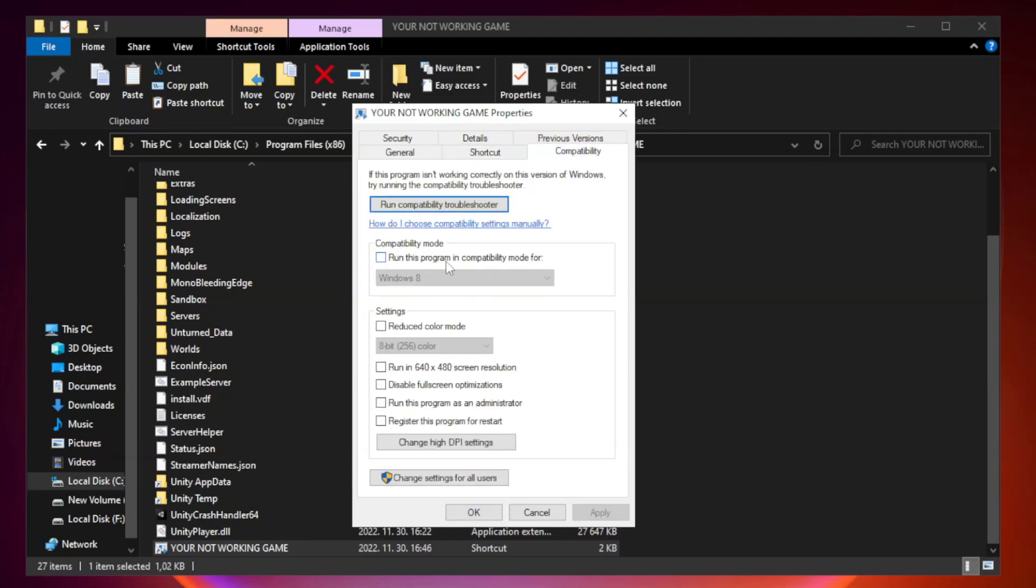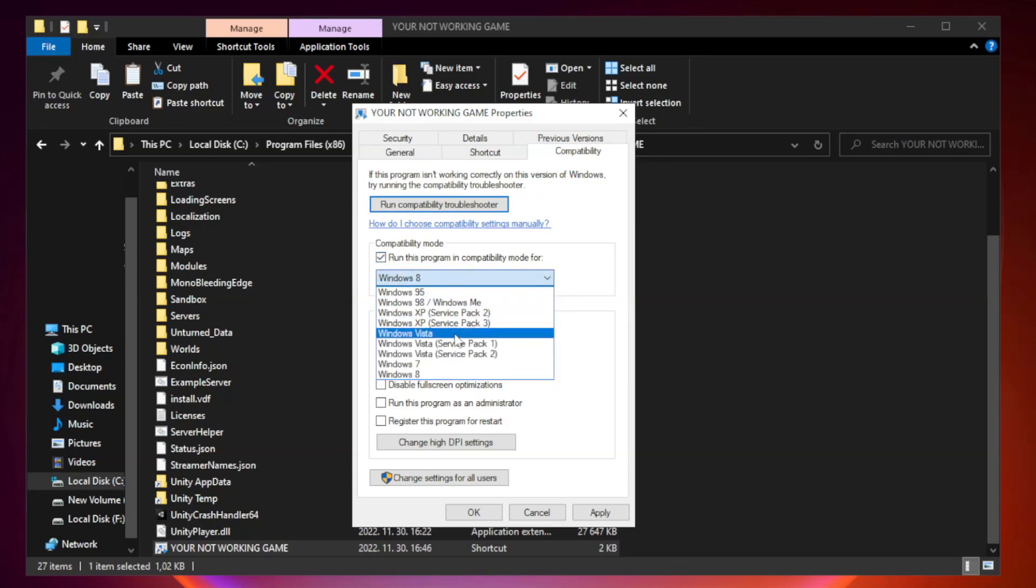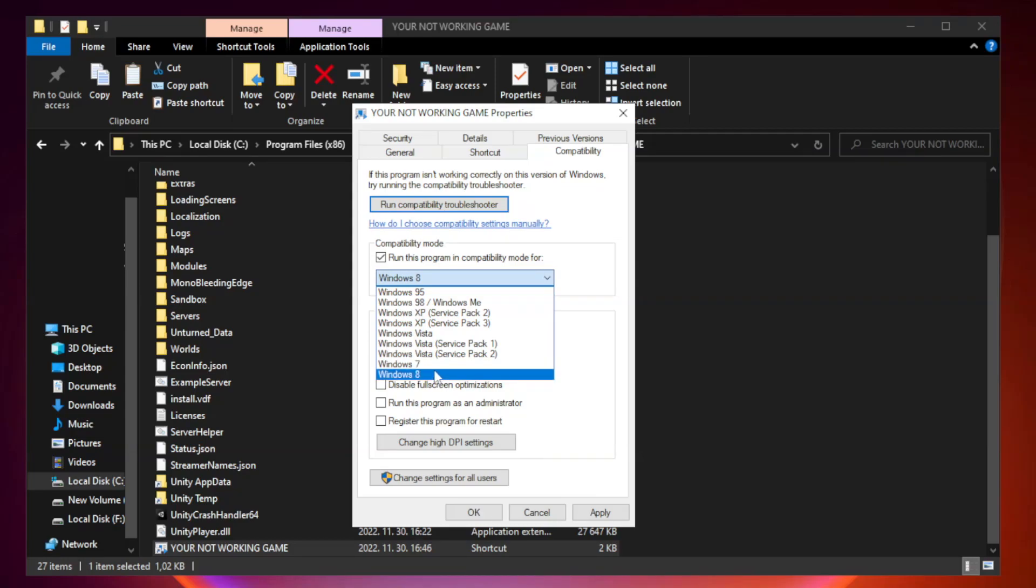Check run this program in compatibility mode. Try Windows 7 and Windows 8.